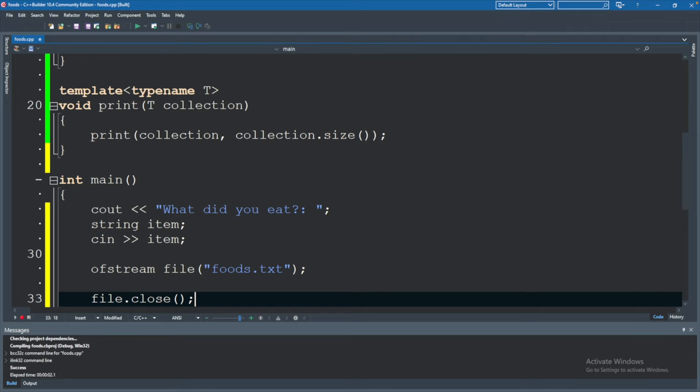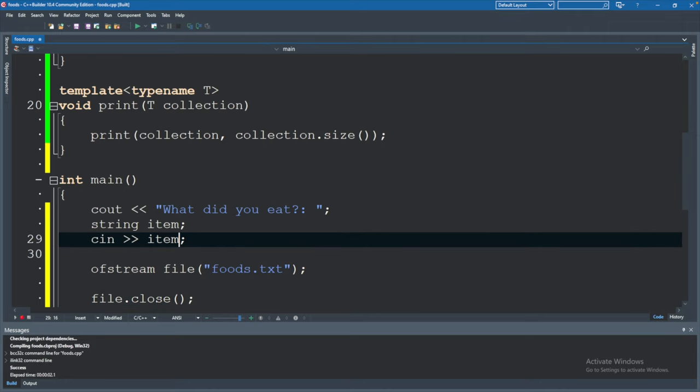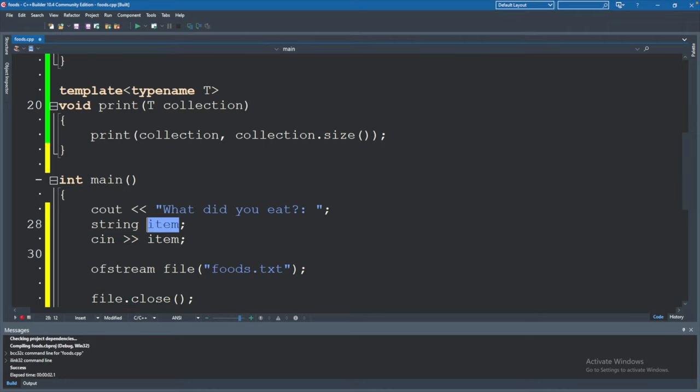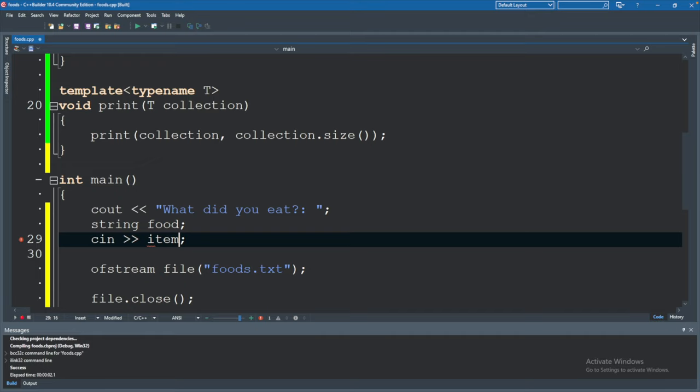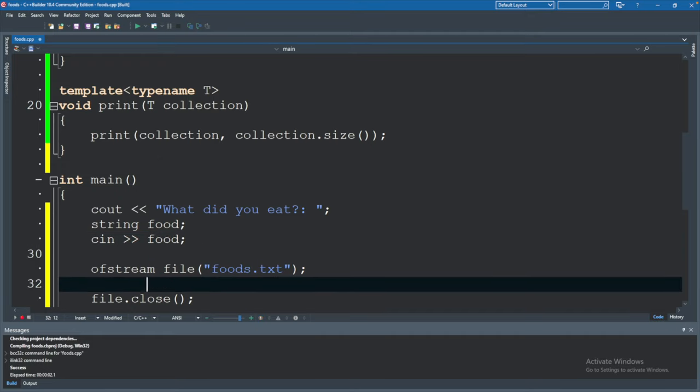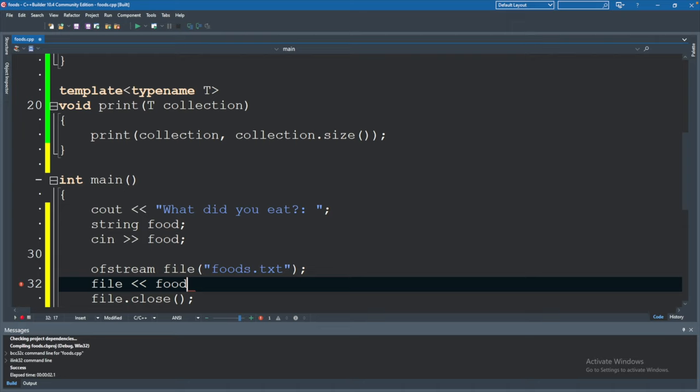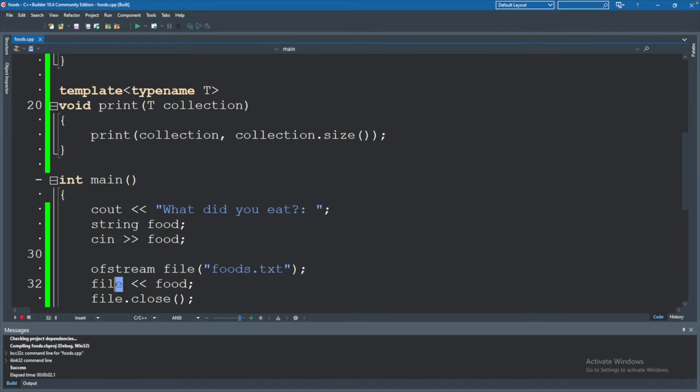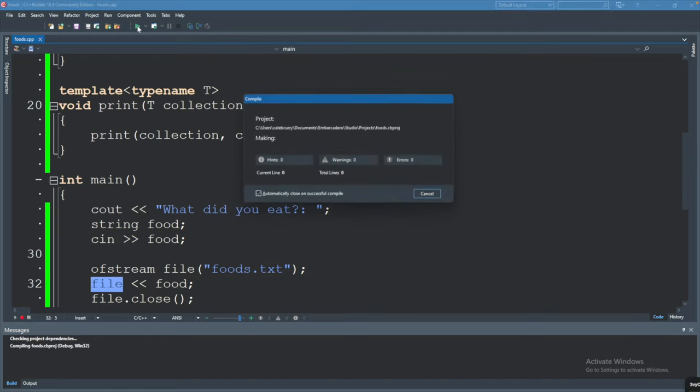Now this doesn't actually write the item to the file. Let's go ahead and change it to food. So we have a string food and what we will do is we will say file which is our object here we created and output the food item to that file. So it's pretty much just like outputting to the console but instead of using cout you're going to use that file object. So let's run this.